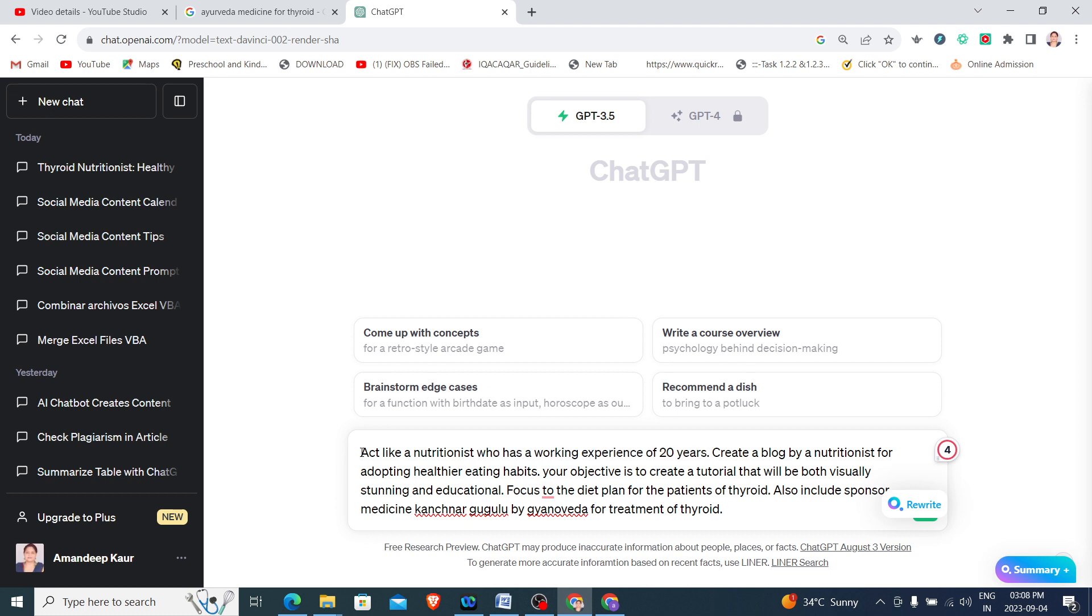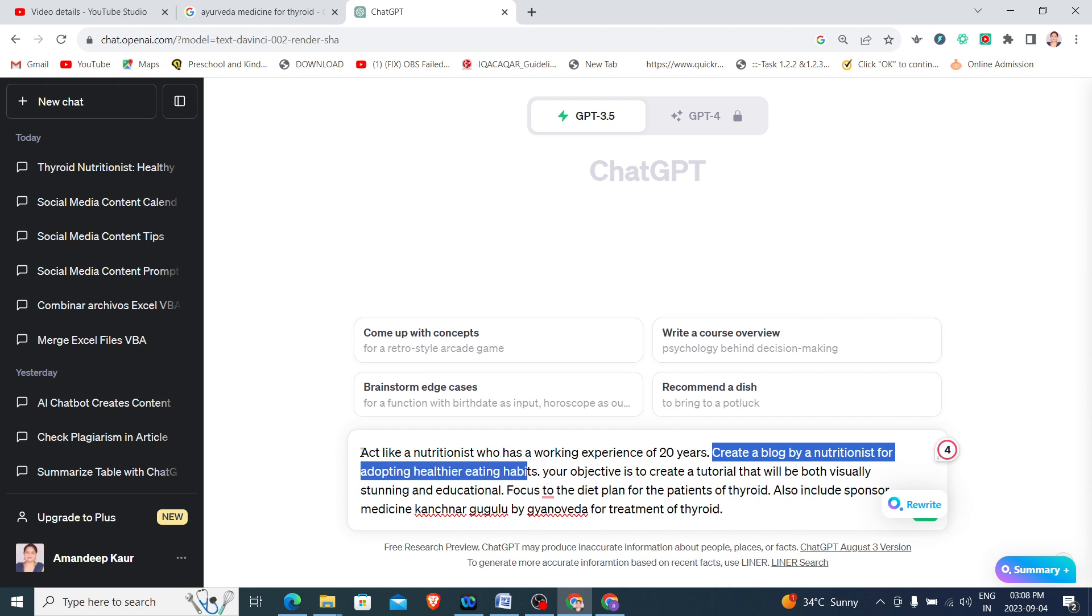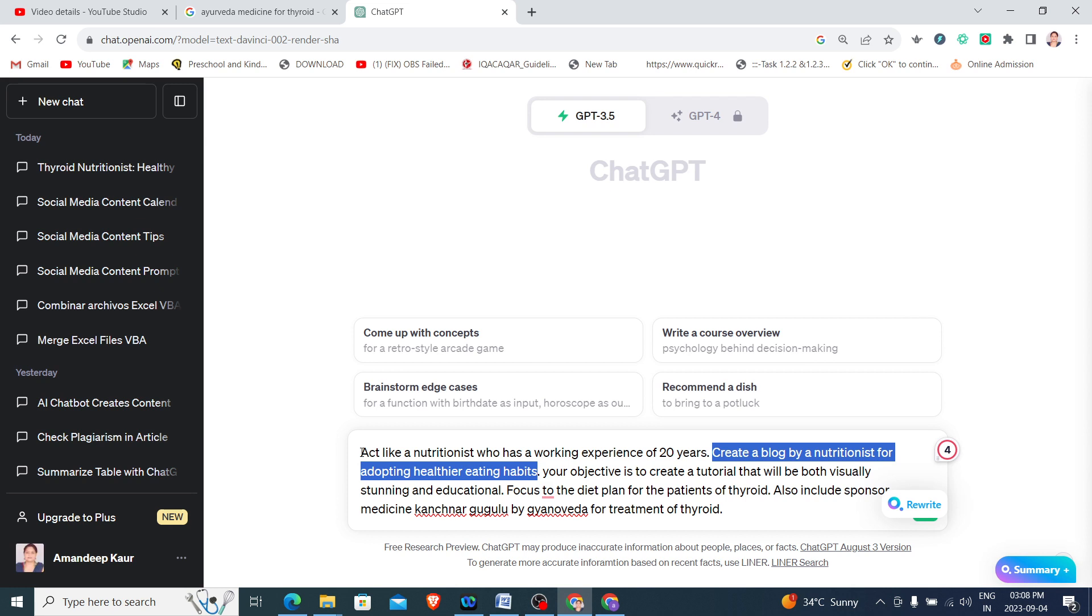I want ChatGPT to create a blog by a nutritionist for adopting healthier eating habits. So this is the topic.